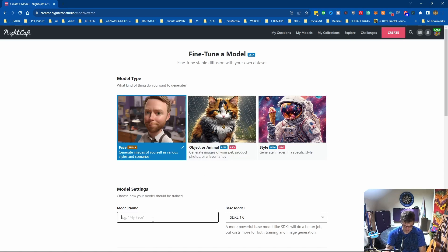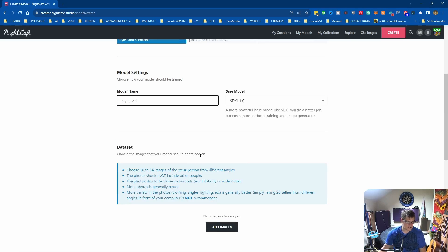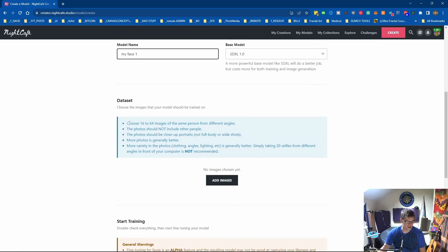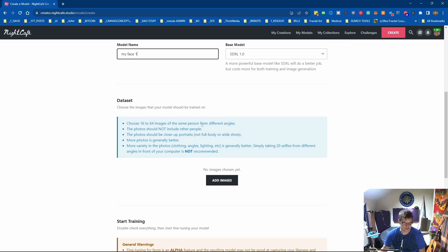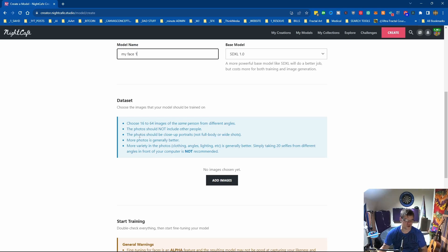You click come into here, what model do you want to type, so we're going to do face. We'll call it My Face 1 and SDXL, and here you've got some information choose 16 to 64 images. The photos should not include other people, they should be close-up portraits so no full body or wide shots.